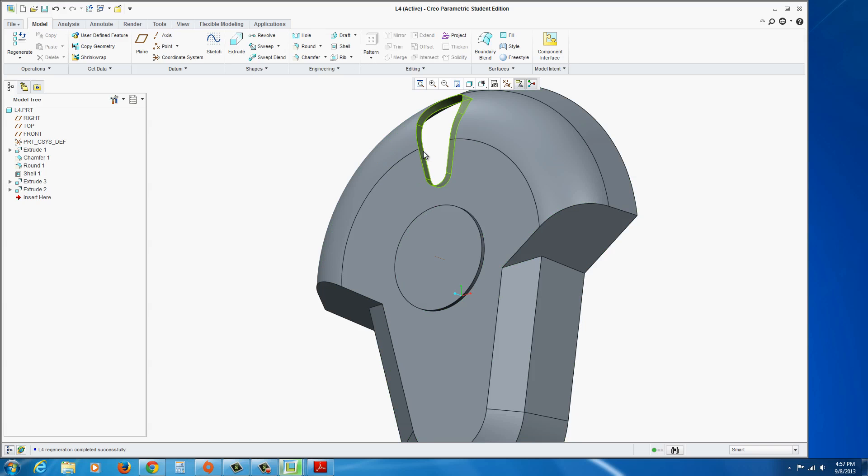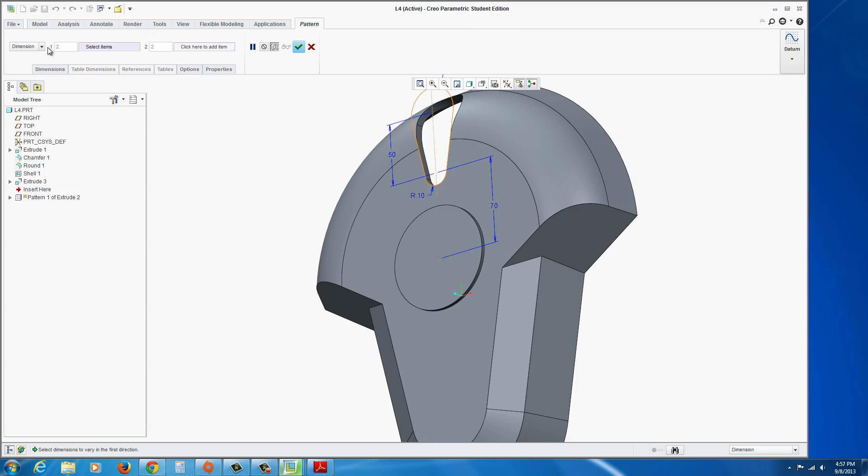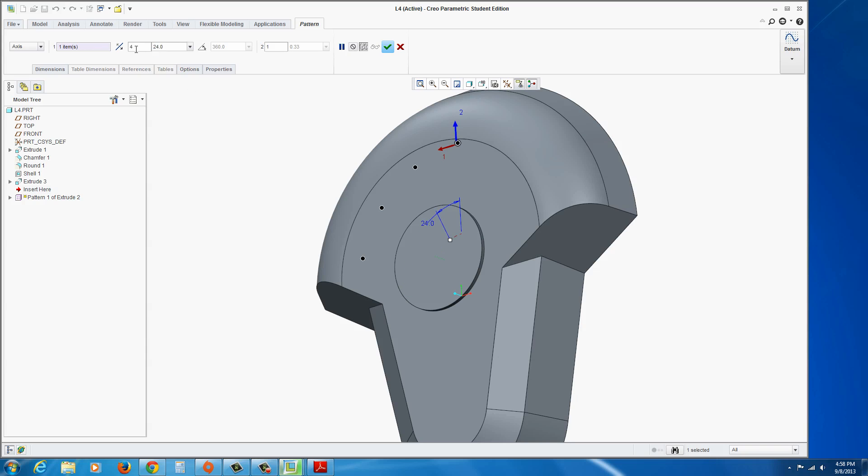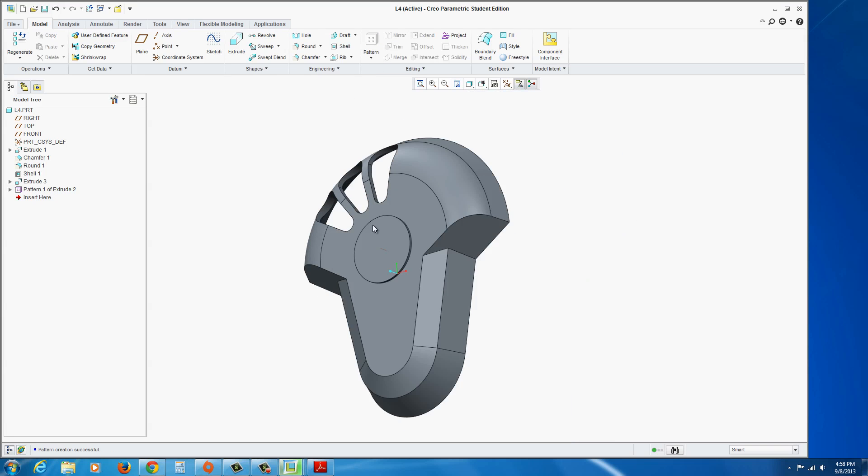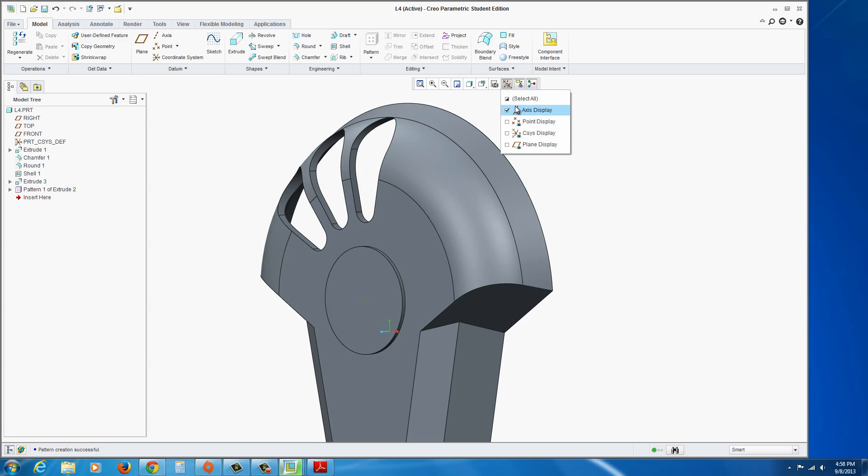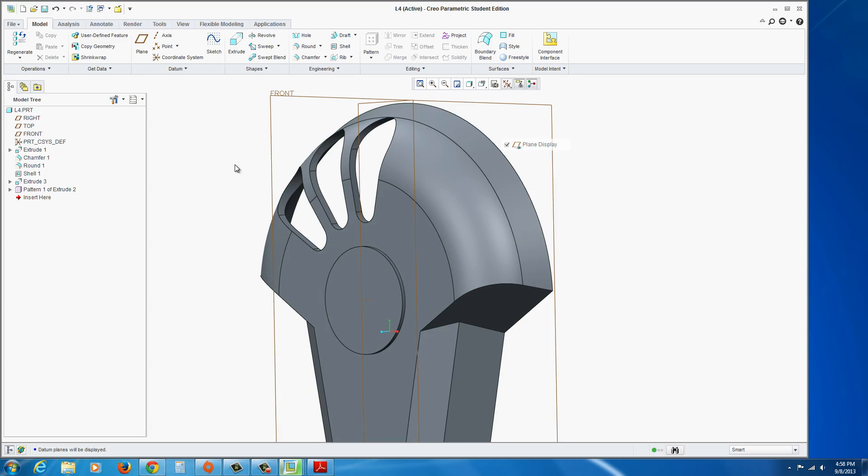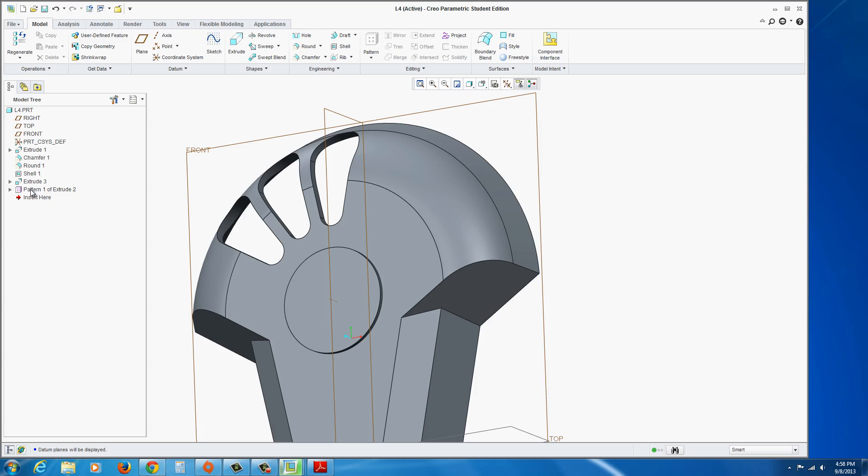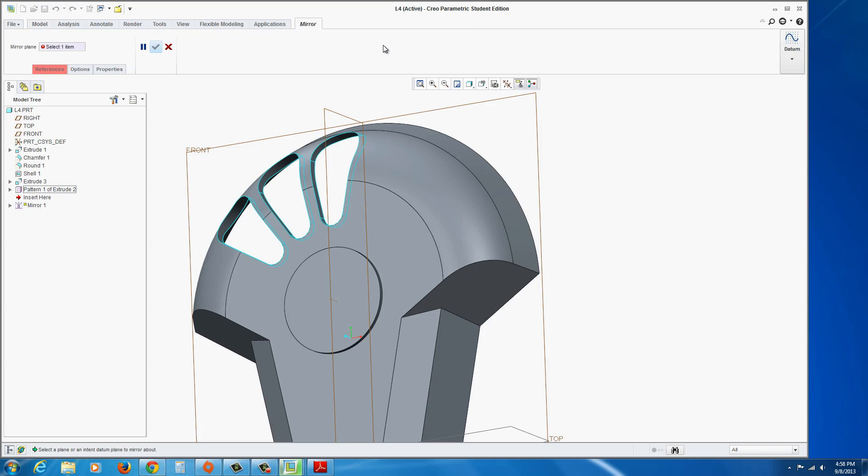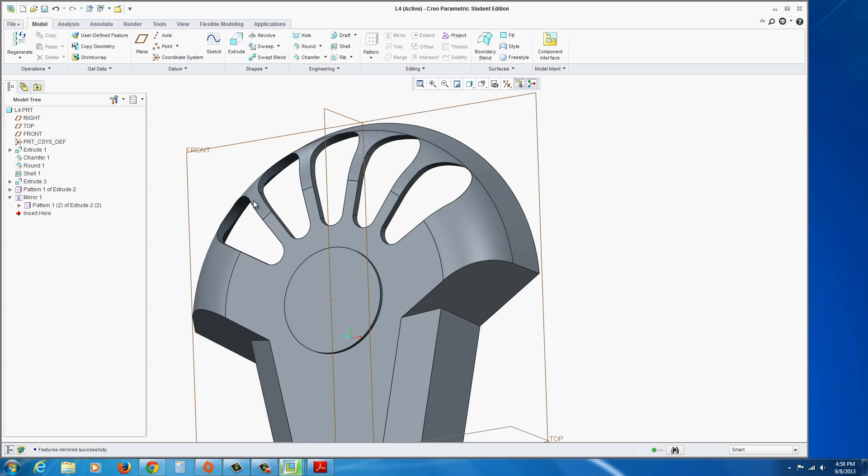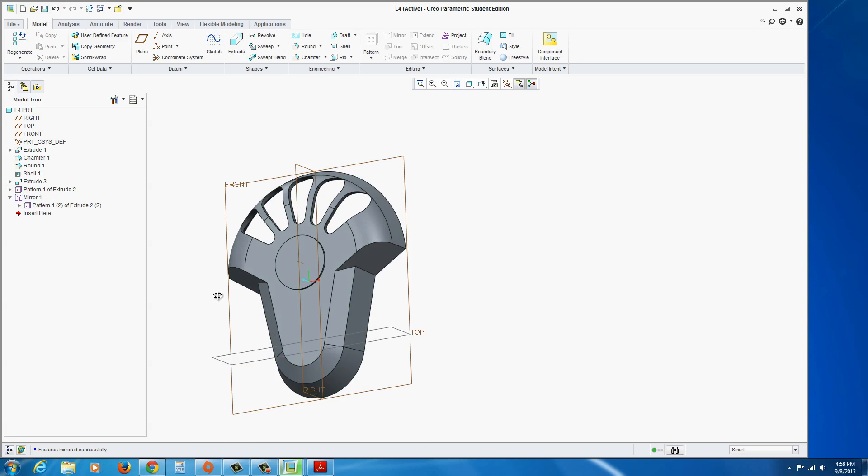And so at this point now, we could select the surface, go to pattern, select axis, select that little axis at the center, and now we're going to put in 24. And also, we only need 3 on this side, and hit the green check mark to apply. Now we're going to mirror that across, so let's bring up our planes, and we're going to select that pattern 1 in the feature tree. We're going to go to mirror, and now select this plane, the right plane, right in the center. Hit the green check mark. Should mirror those over.